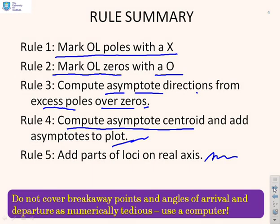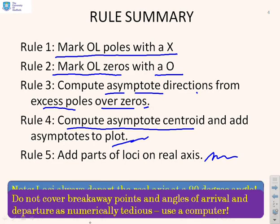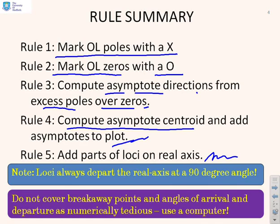Note that we haven't covered breakaway points and angles of arrival and departure because they are numerically tedious — if you really need that, use a computer. Also note that the loci always depart the real axis at a 90-degree angle, so make sure you do that.